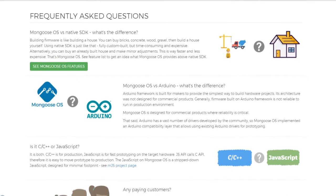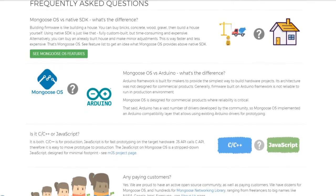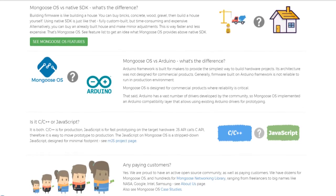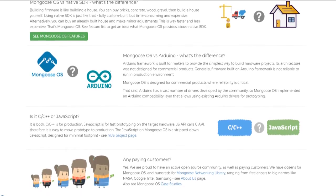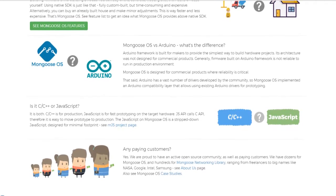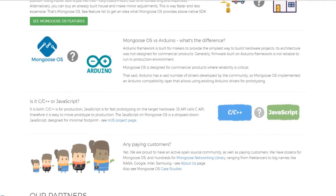There are also a lot of features being provided by Mongoose OS other than this which you can go through. I have dropped a link down below in the description.